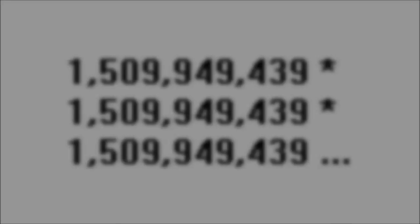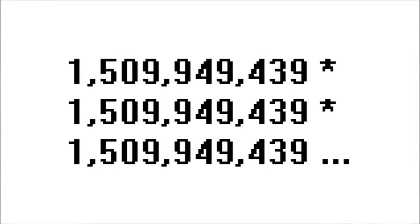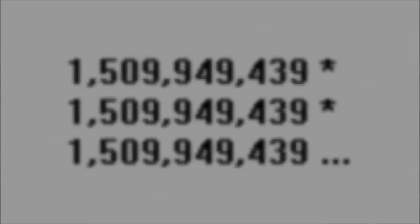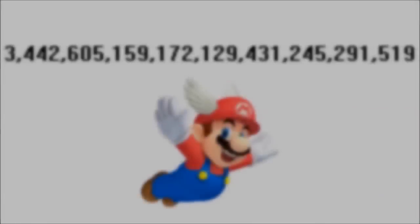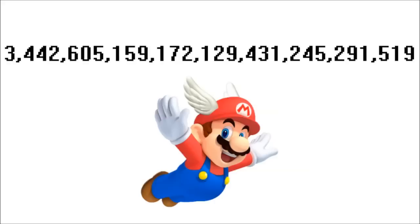Now all that's left is to cube the result, and this is going to be a big one, so brace yourself! In Super Mario 64, there are a grand total of 3 octillion, 442 septillion, 605 sextillion, 159 quintillion, 172 quadrillion, 129 trillion, 431 billion, 245 million, 291 thousand, 519 parallel universes. Thank you and good night!